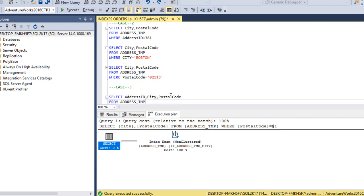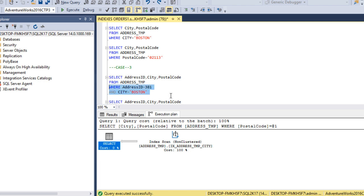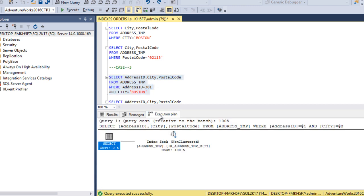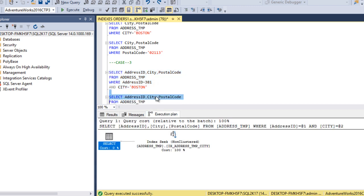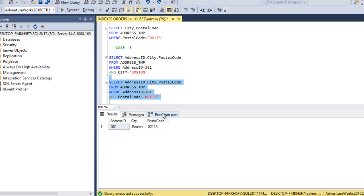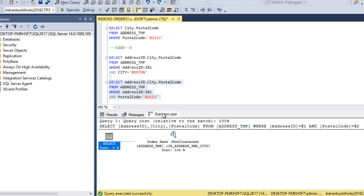Next, we use WHERE AddressID and City — the first and second columns of the non-clustered index. Executing and checking the execution plan — it returns an Index Seek again. So using the first column together with any other column still gives us an Index Seek.